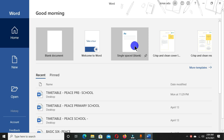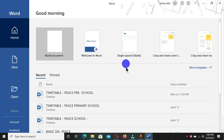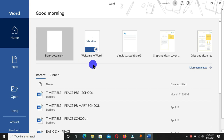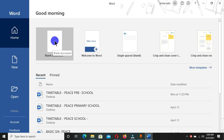Welcome to another tutorial. In this tutorial, we are going to look at the Clipboard group in Microsoft Word. I have Microsoft Word open — this is the home page of Microsoft Word — and we are going to start with a blank document, so I'm going to click on Blank Document.